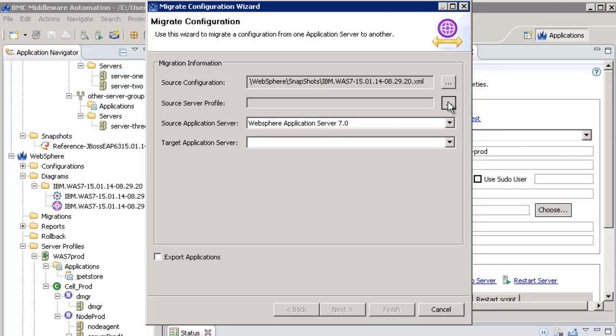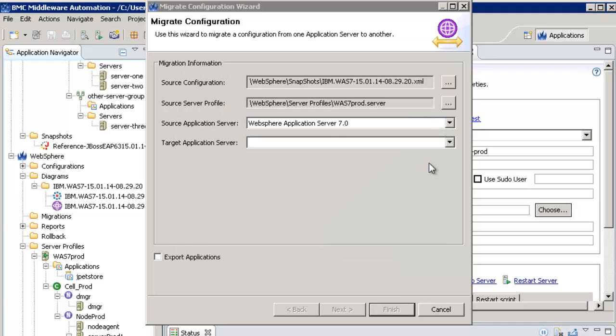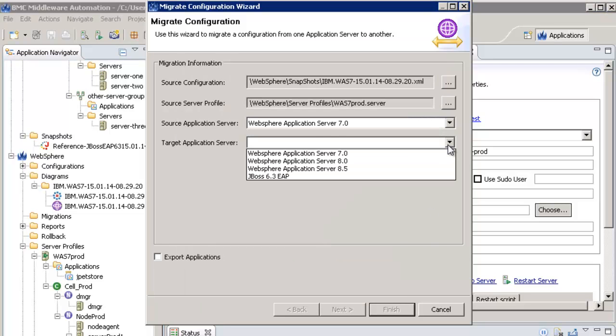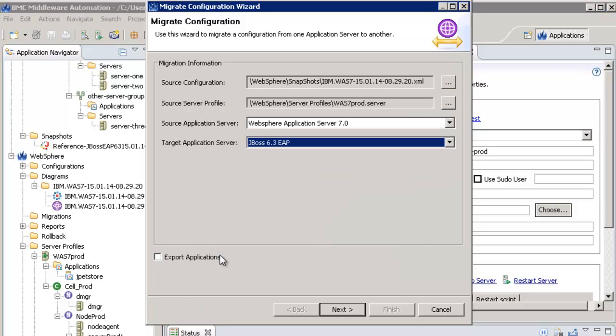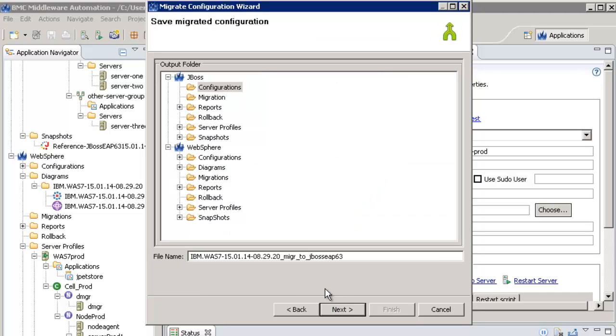I then select the server profile that was used to take the snapshot, the targeted platform, and I check that I want to export the applications. Then I select the output folder where the configuration file and the application archive will be stored.